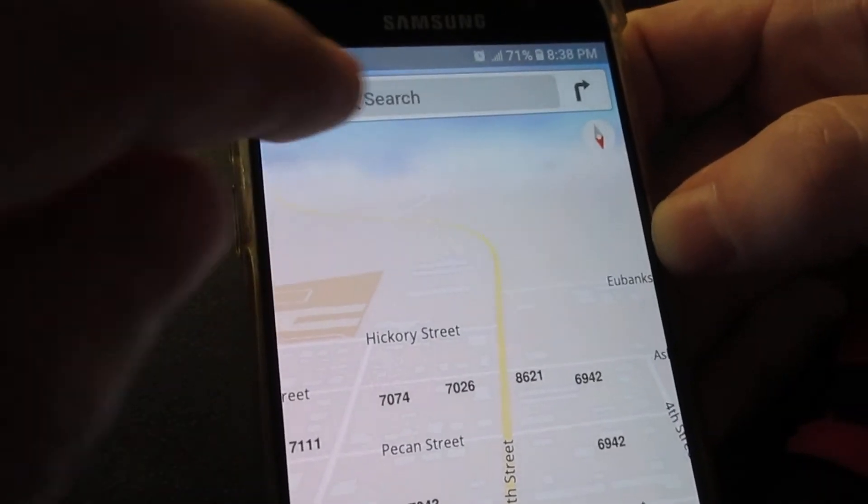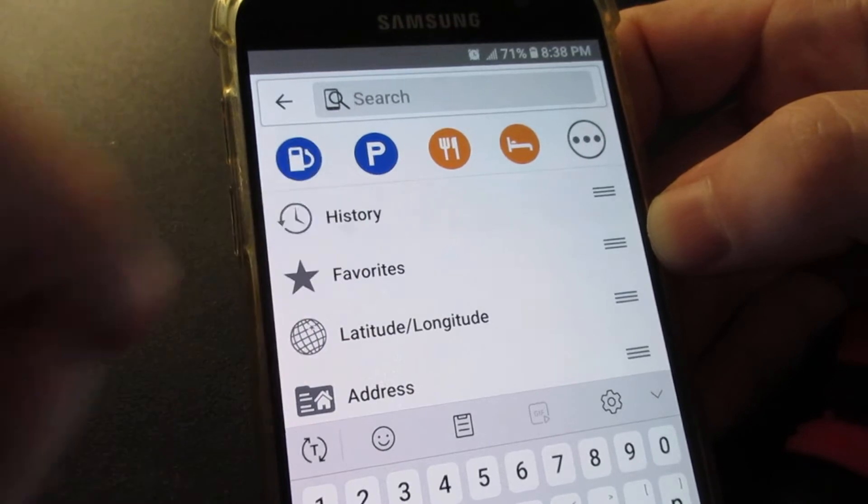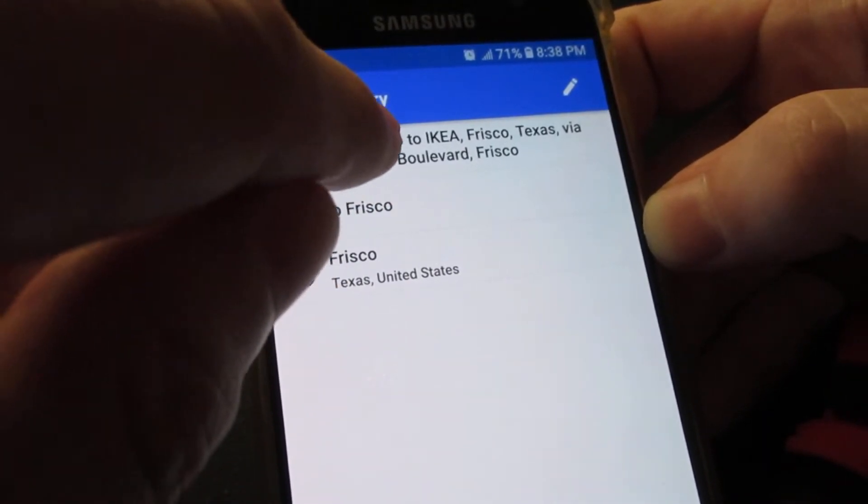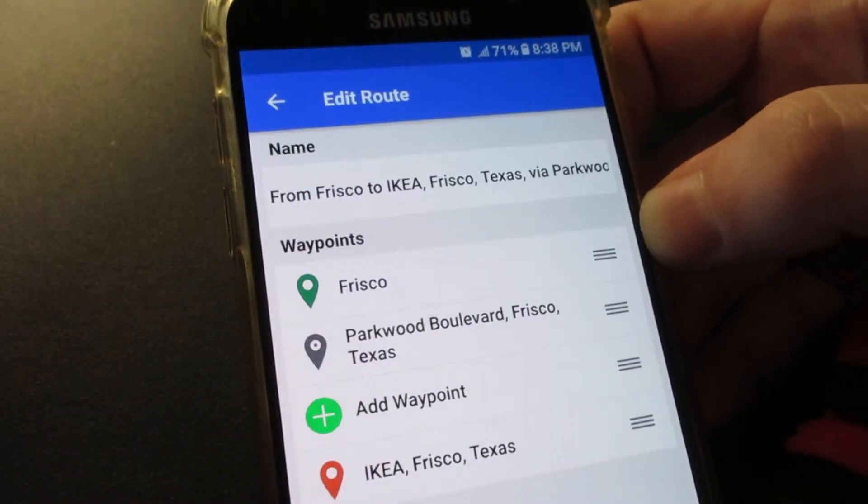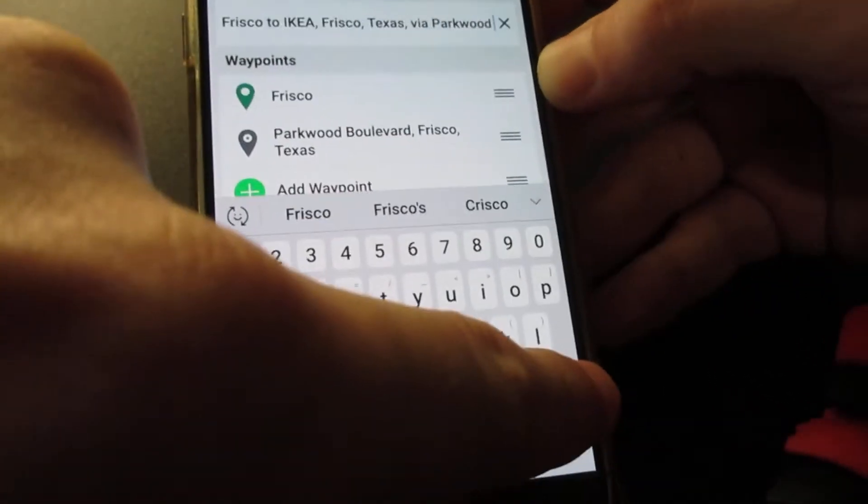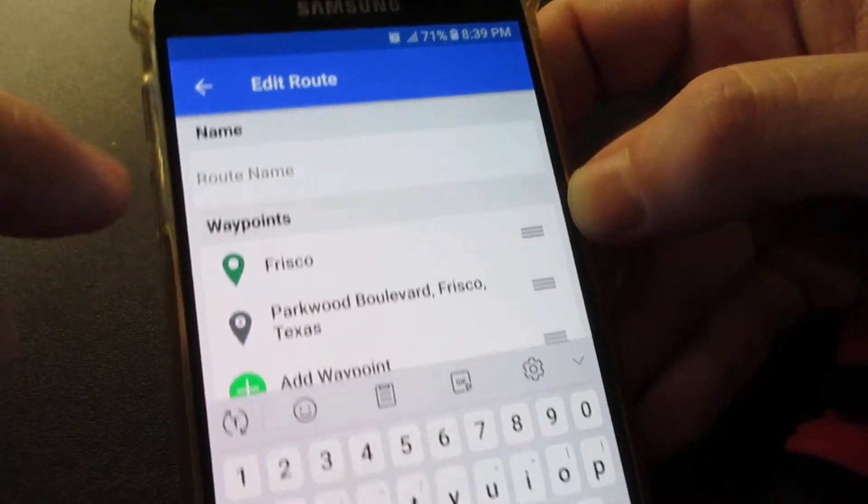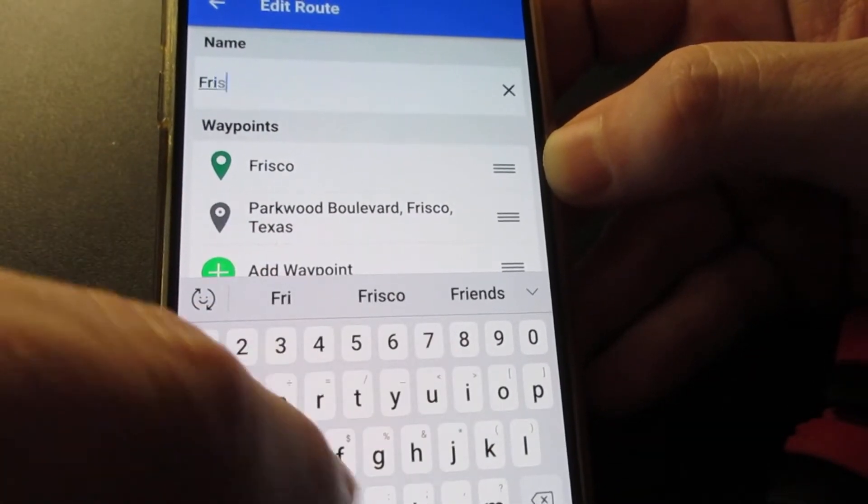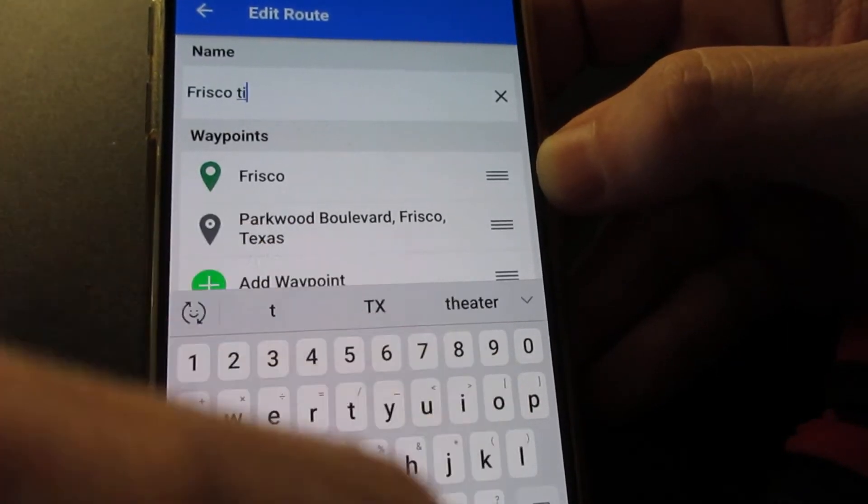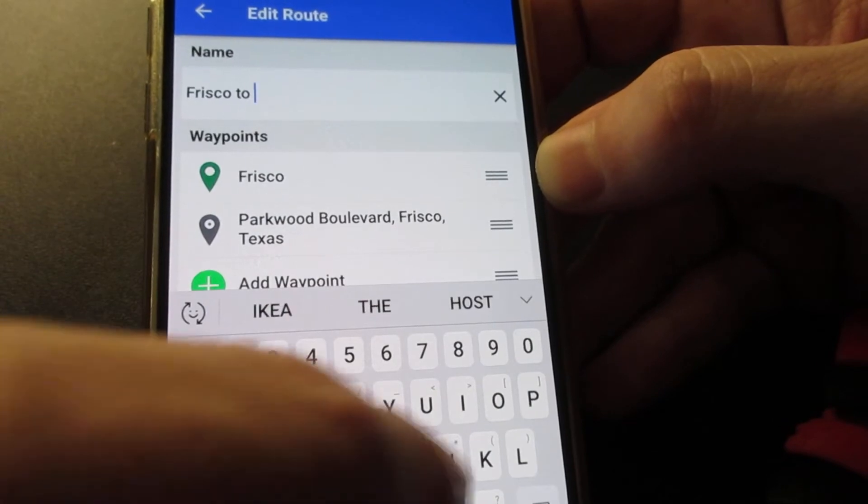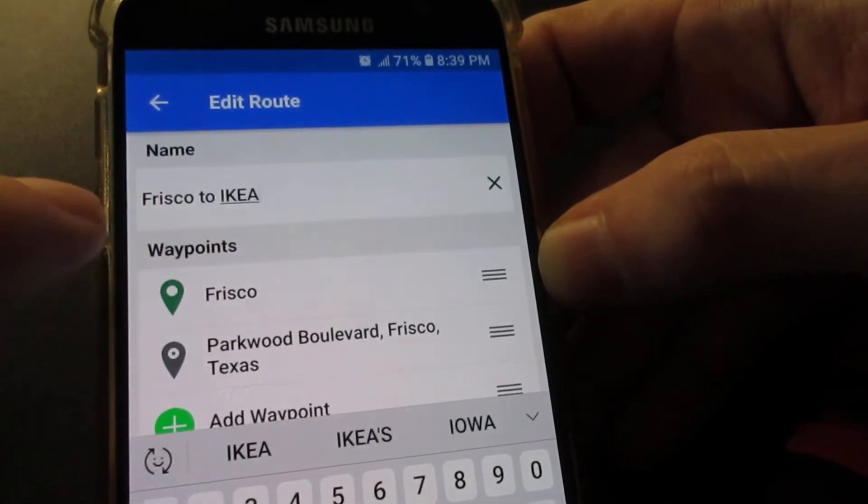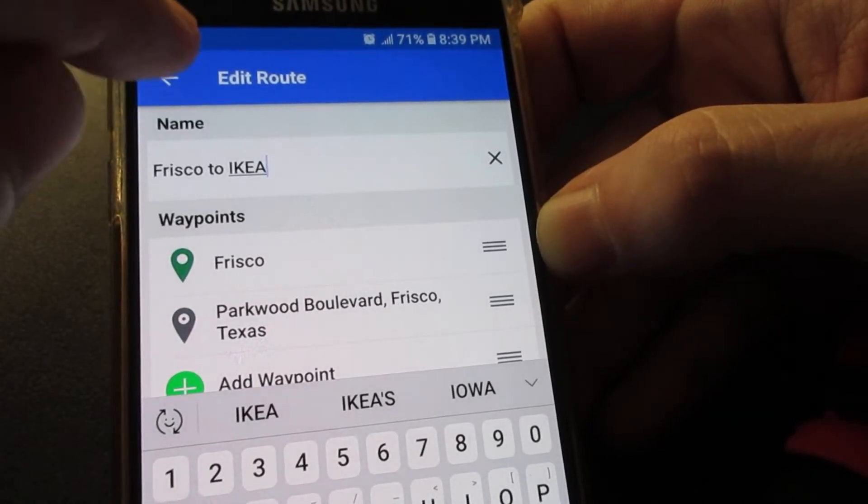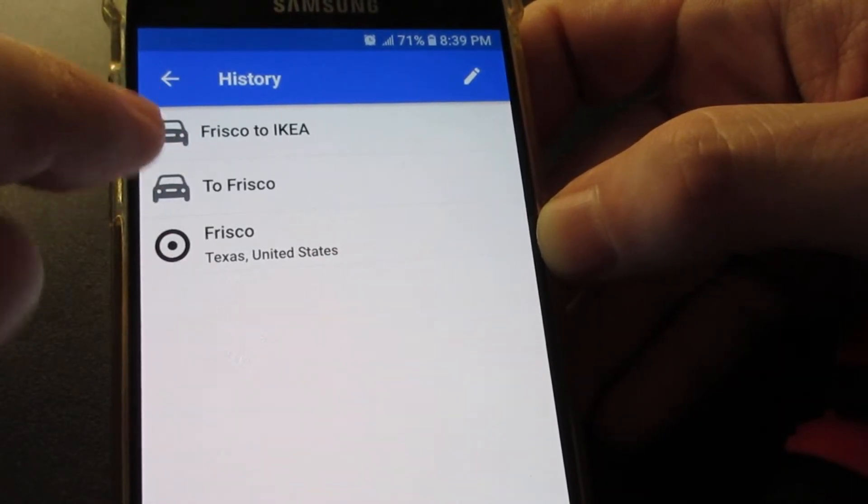Okay, there is the route which I can press and hold, edit, and I can rename it - kind of in a weird way. I can't do a multi-select, but I can go all the way right and do a little bit of the end delete. I'll just call it Frisco to IKEA. I renamed it.